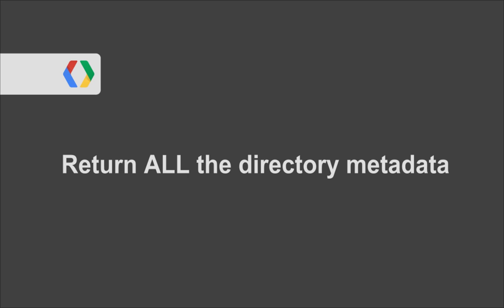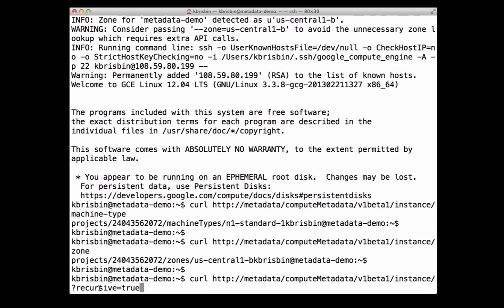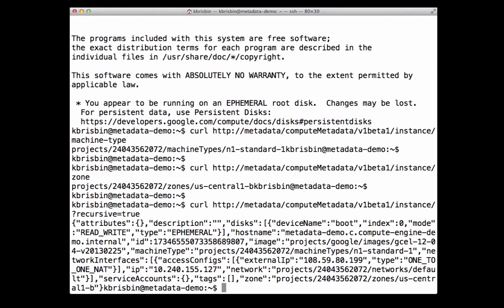Let's take a look at how to get all the contents within a metadata directory. We can retrieve all the metadata within a directory by adding the recursive parameter to the end of the directory's URL. For example, let's take a look at the instance metadata by making a curl request to the instance directory with the recursive parameter set to true. This recursive parameter can be added to any directory URL to retrieve all the metadata content within that directory.